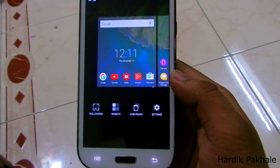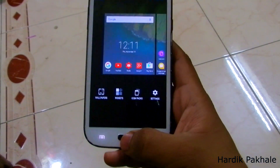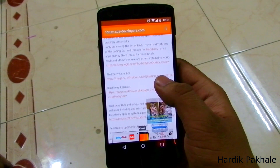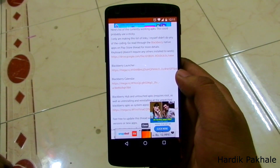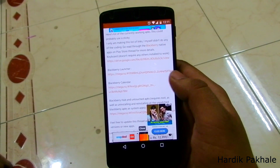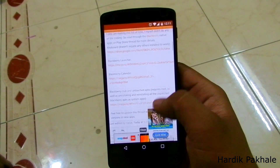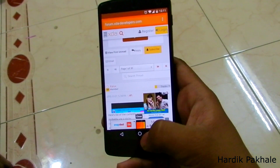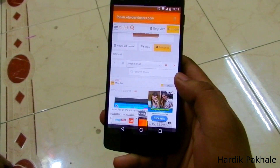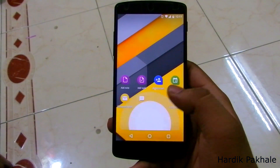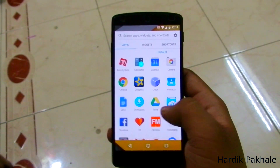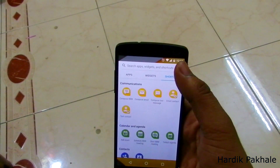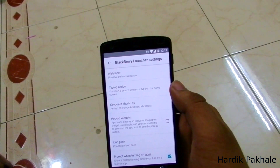Everything's fine, everything's working. You'll also get the change icon pack option here. There are a few APKs to change the calendar, the launcher, and many other things — just check the description below and check the link. For now this is my best launcher — you can get all the widget settings and I really love it.